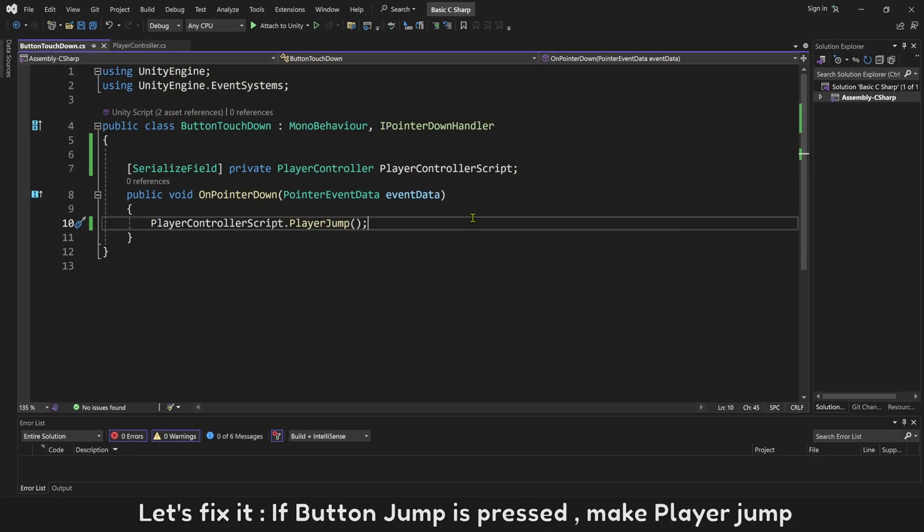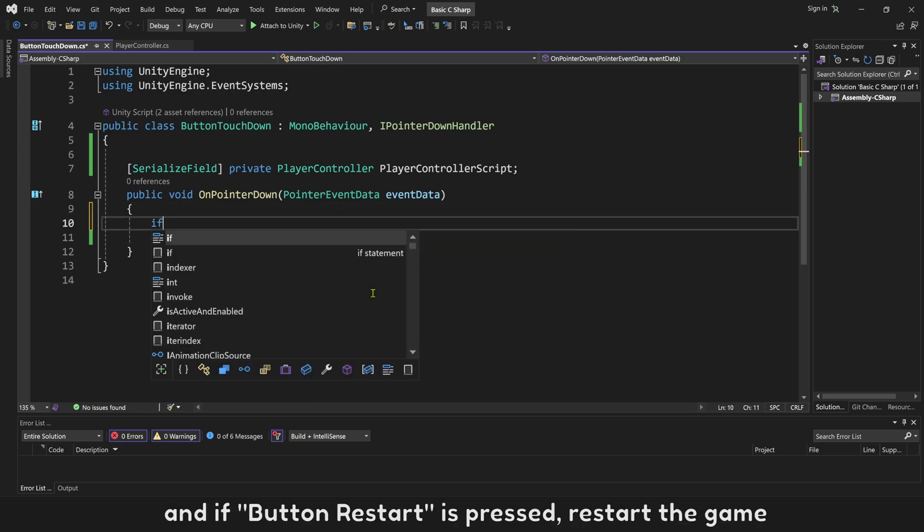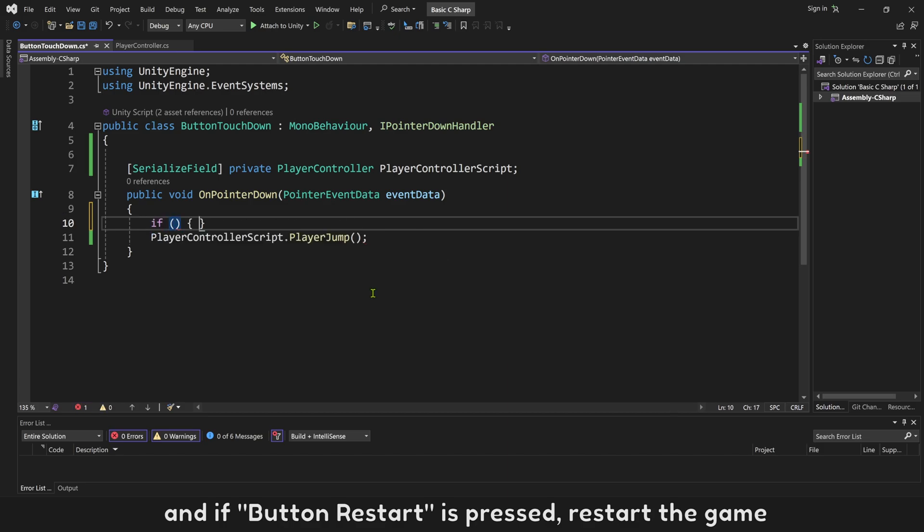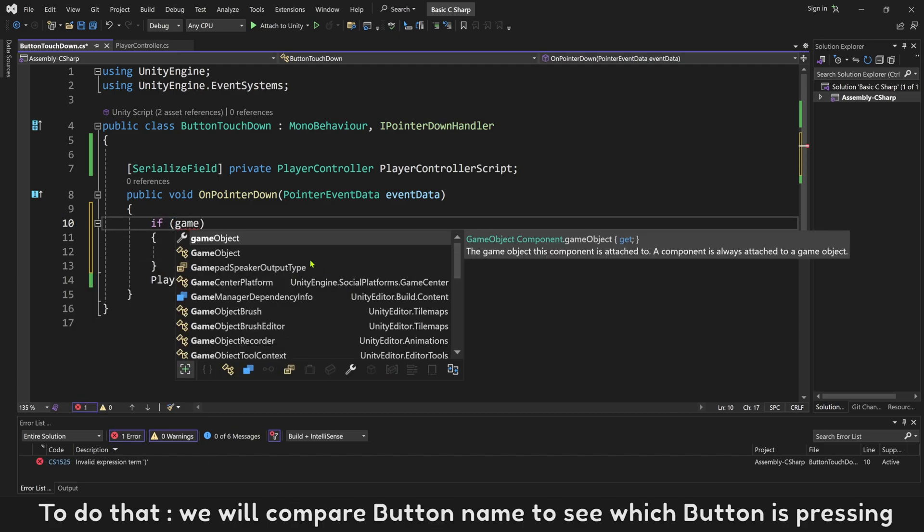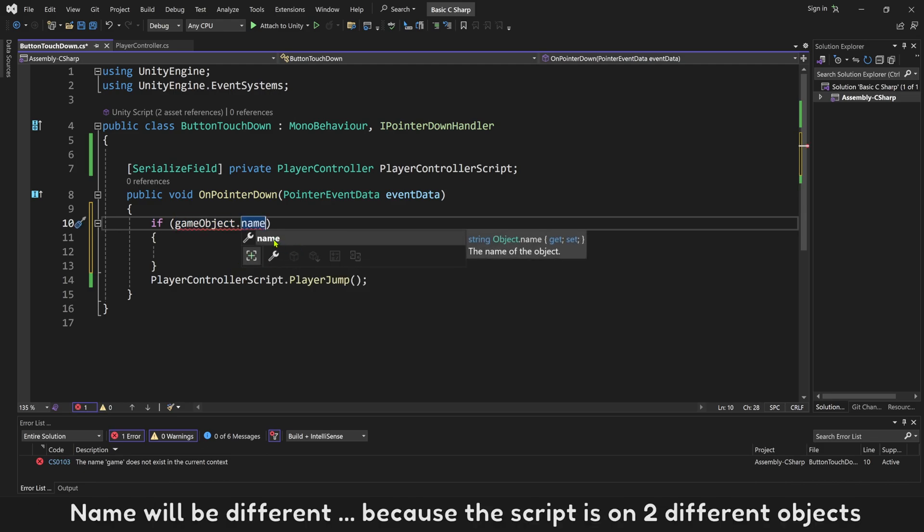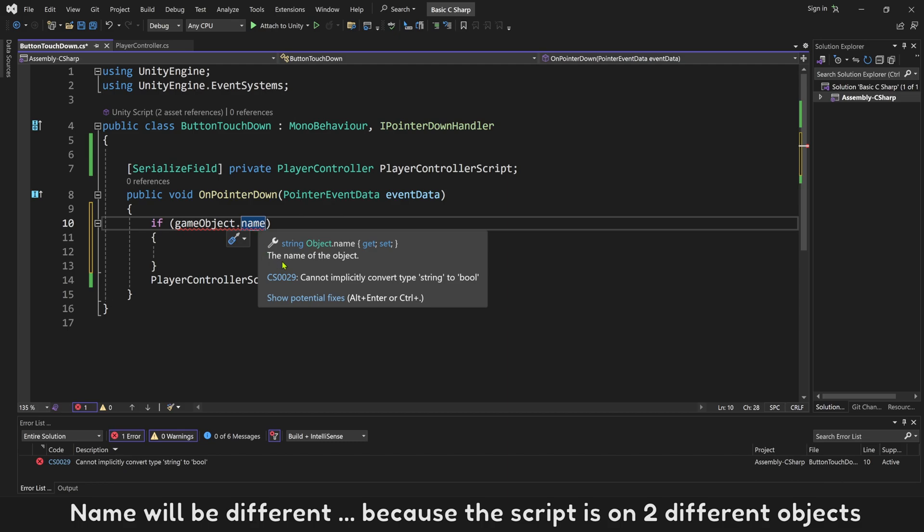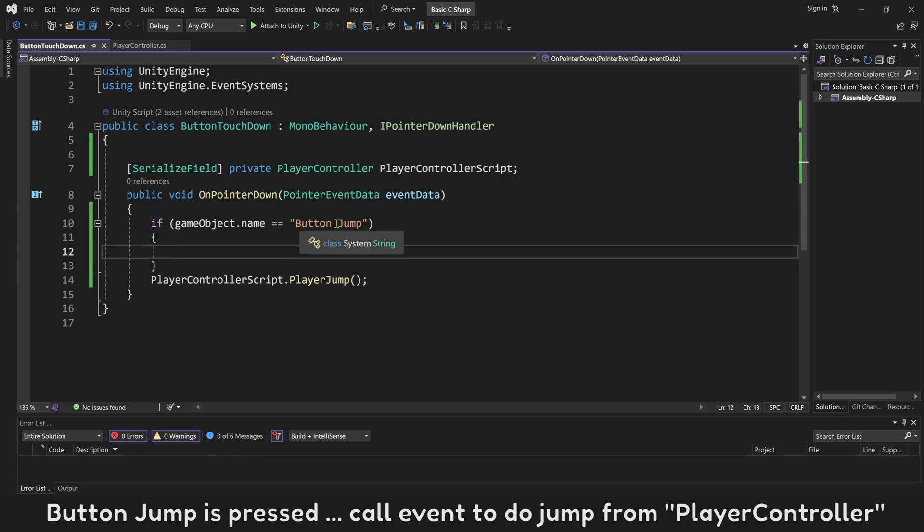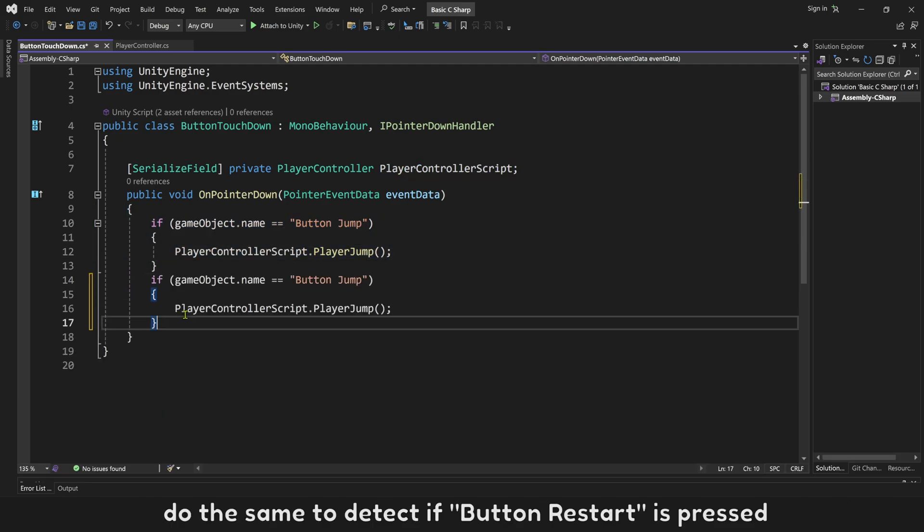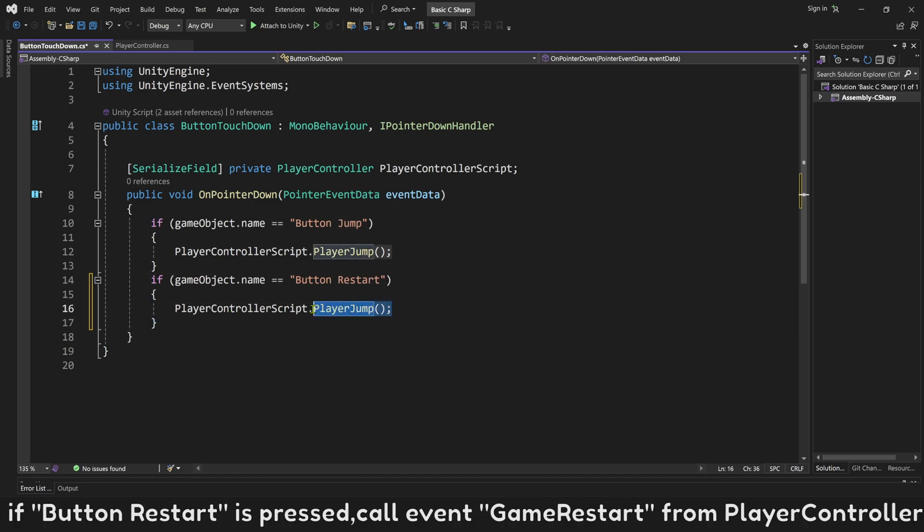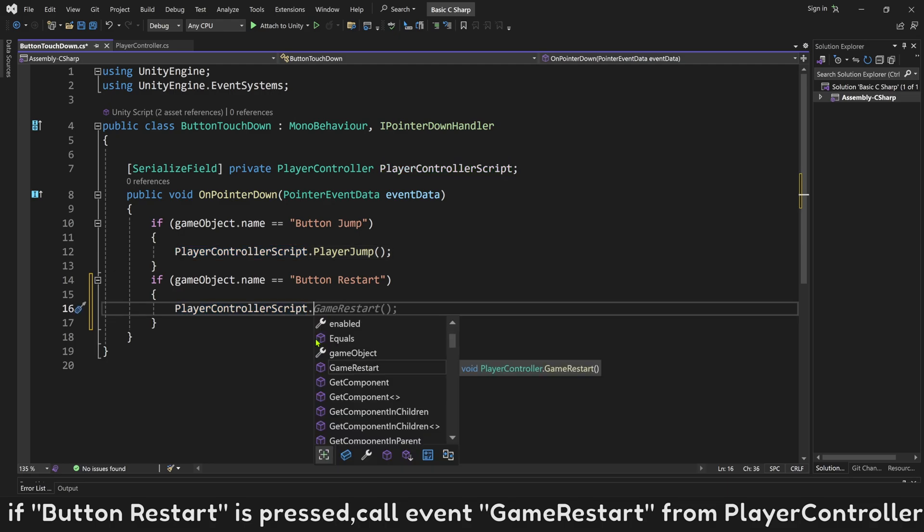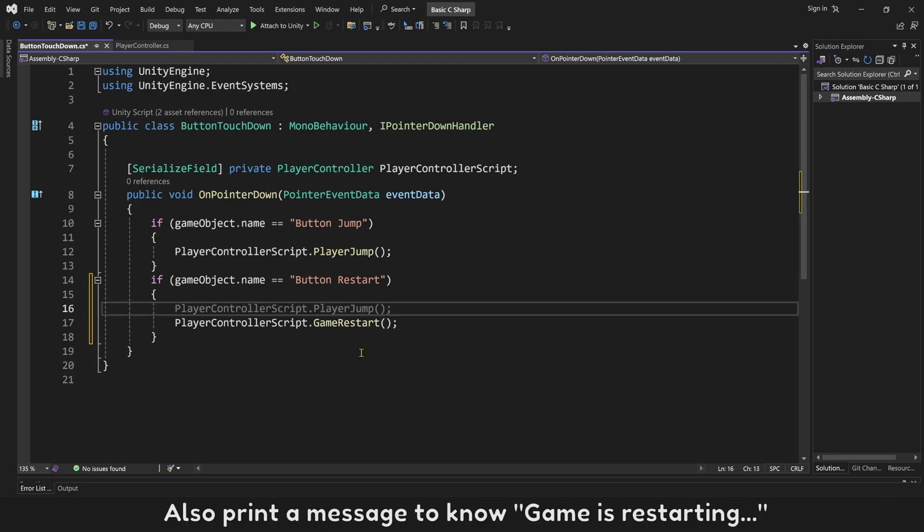Open this script. Let's fix it. If button jump is pressed, make player jump, and if button restart is pressed, restart the game. To do that, we will compare button name to see which button is pressing. Name will be different because the script is on two different objects. If name is ButtonJump, means button jump is pressed. Call event to do jump from PlayerController. Do the same to detect if button restart is pressed. If button restart is pressed, call event GameRestart from PlayerController. Also print a message to know game is restarting.